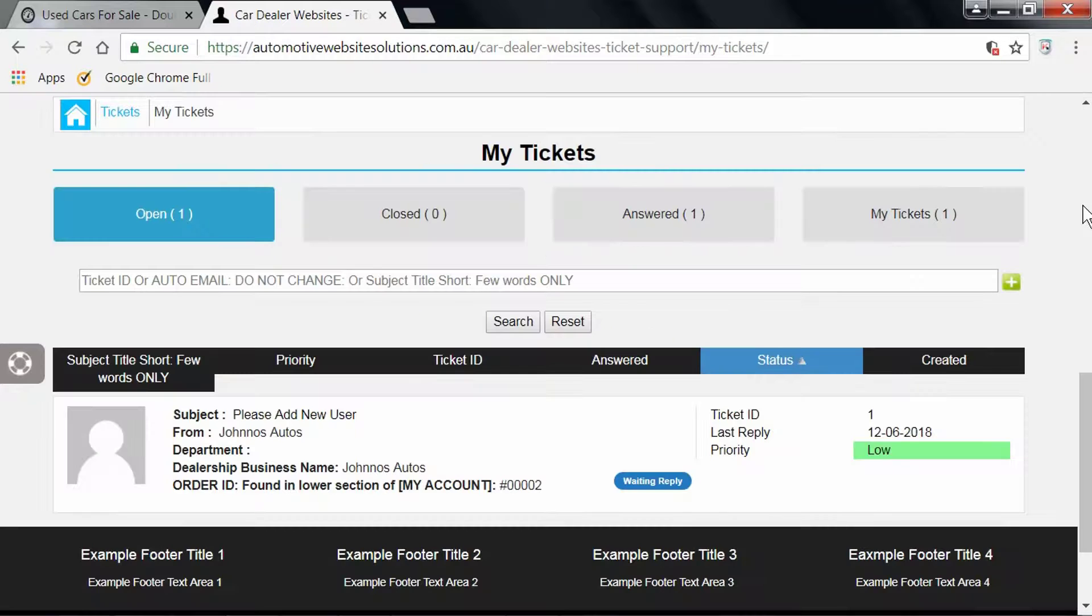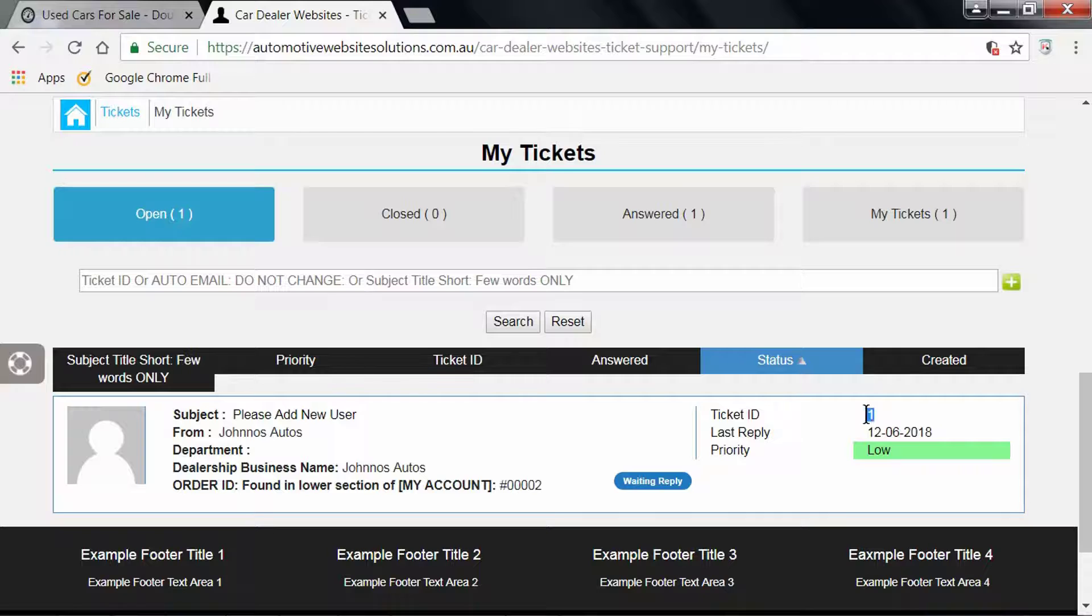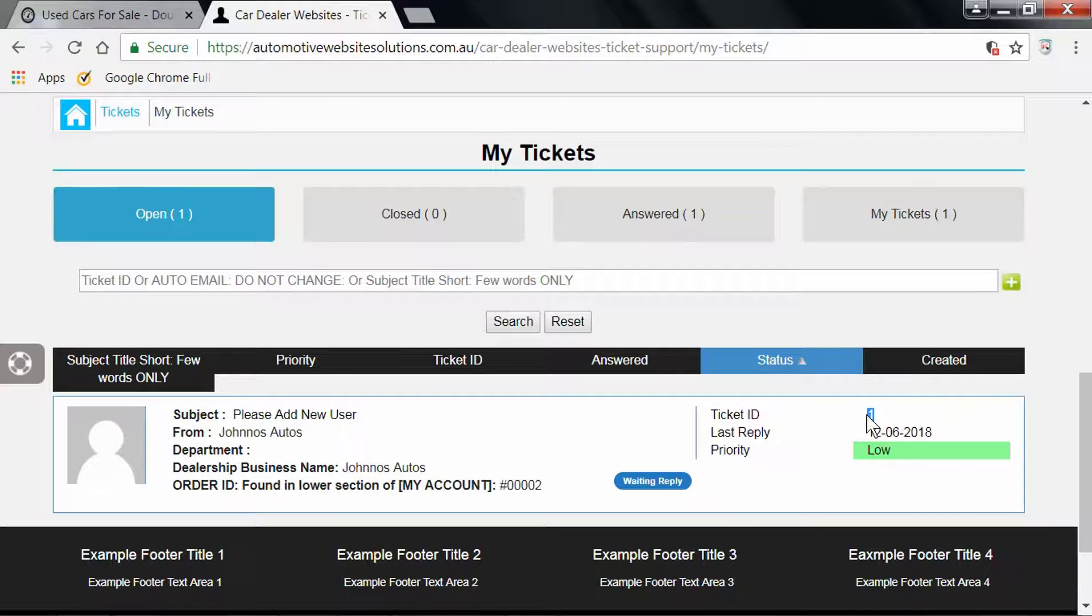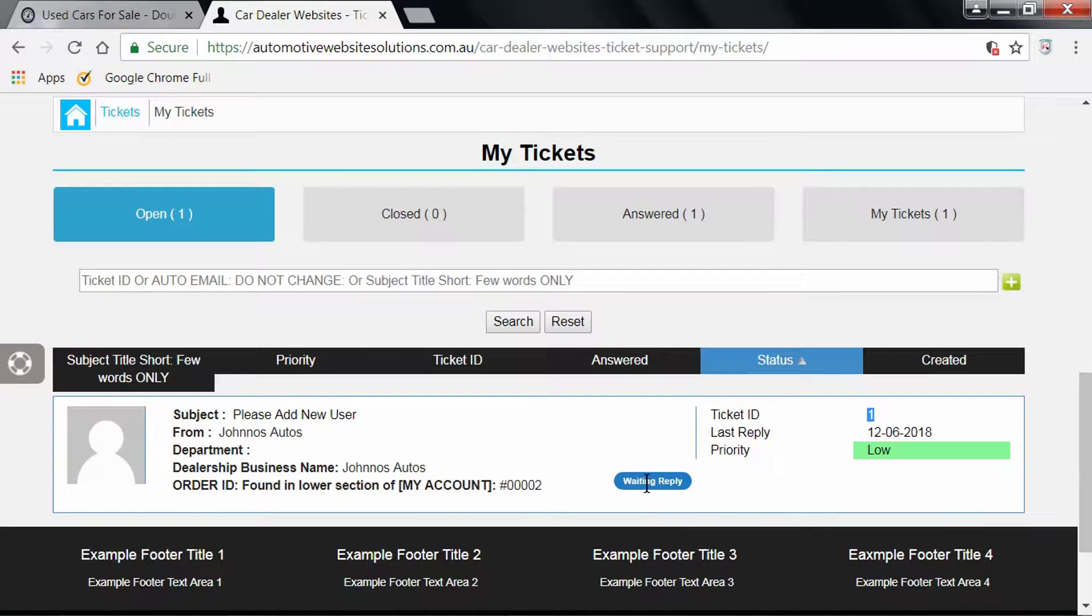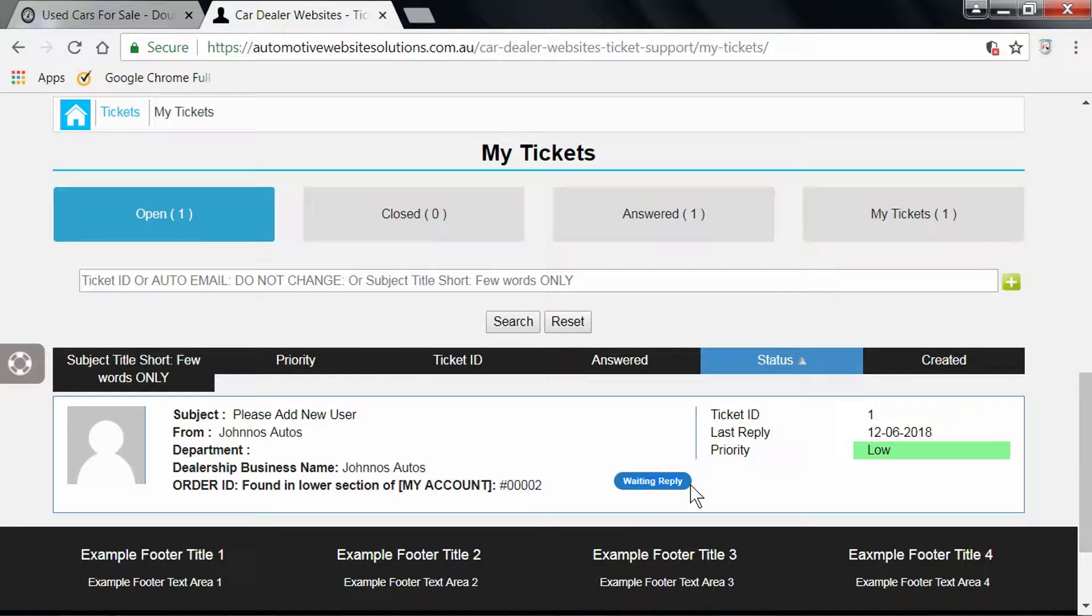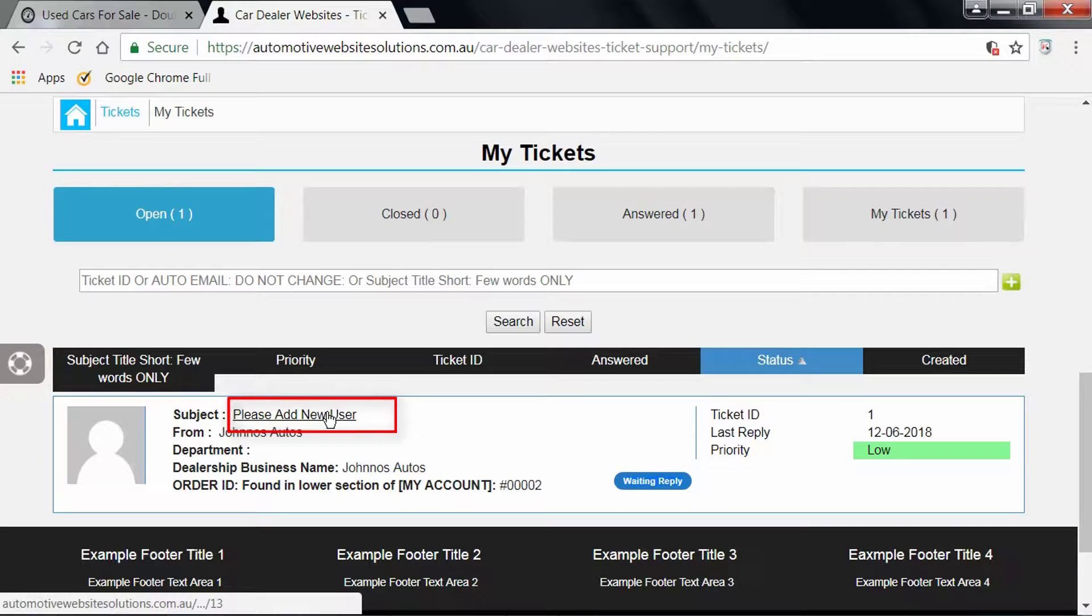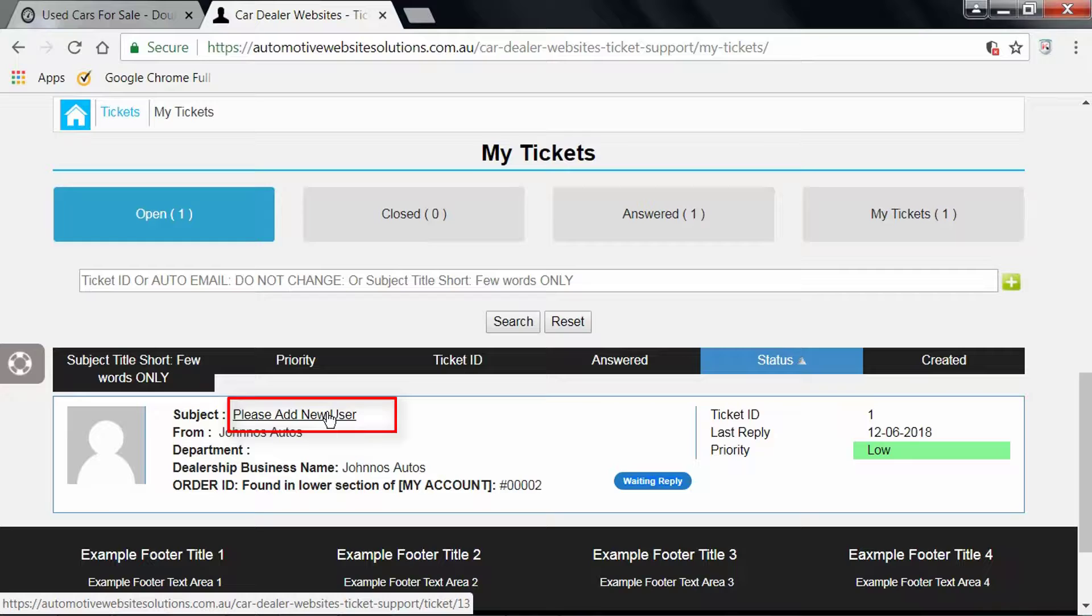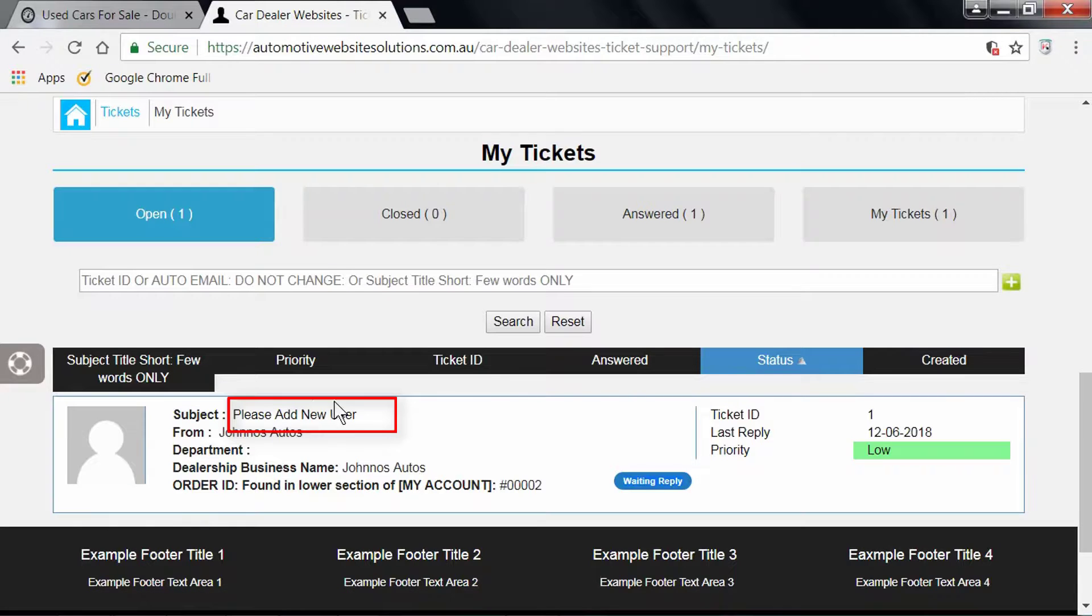So ticket ID 1 for this demonstration purposes, and it was your login details. "Waiting for a reply" means that we've already replied to you and we're waiting for a reply. If you need to reply, you can do it directly via your email or from within tickets by clicking on the subject.